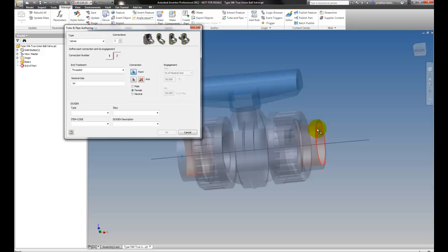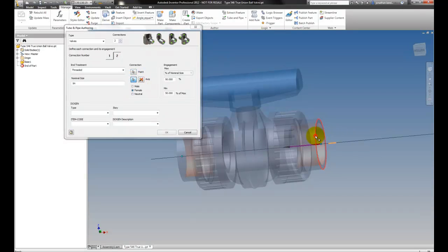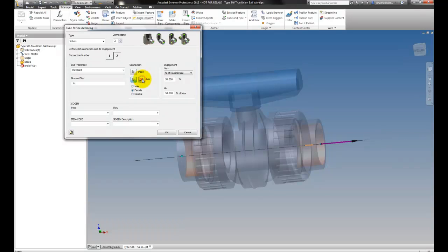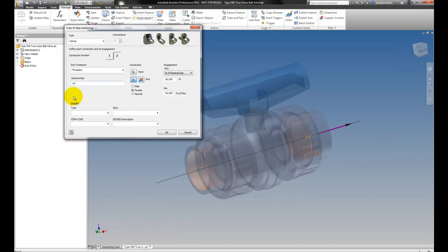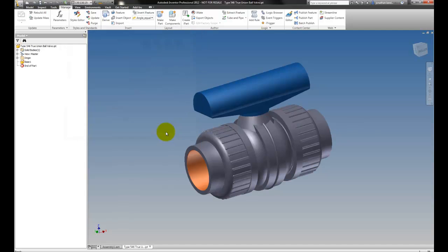Then I'll repeat the same steps for the opposite side, making sure we have correct engagement and direction. The purple arrow needs to point outward. Double check all my settings and hit OK.